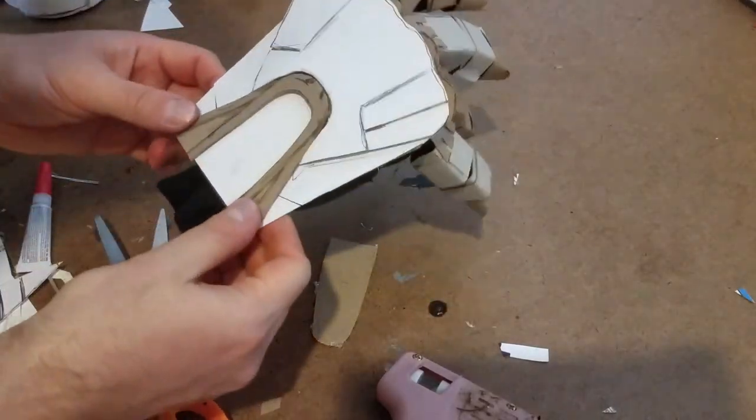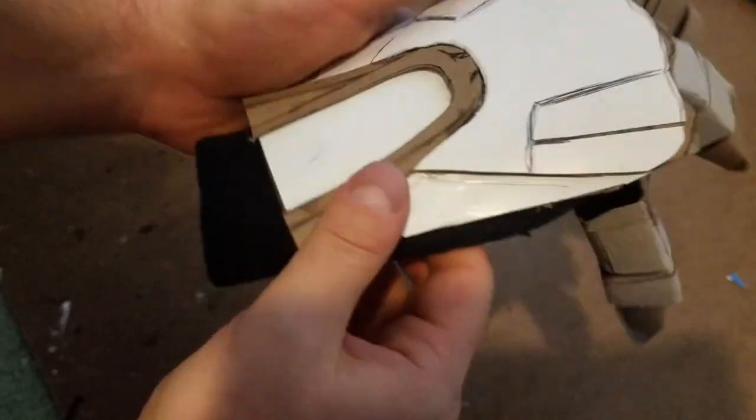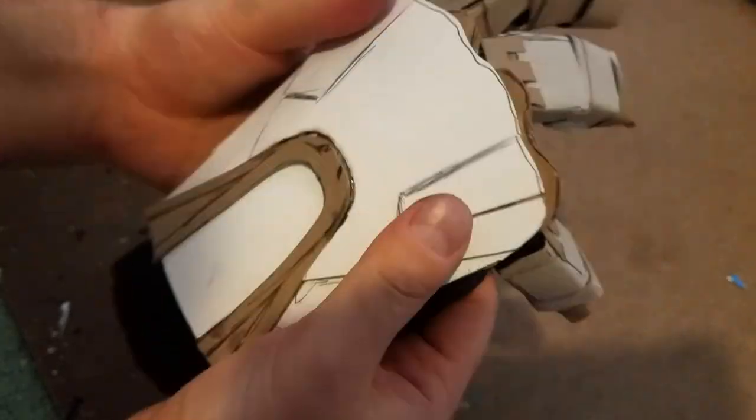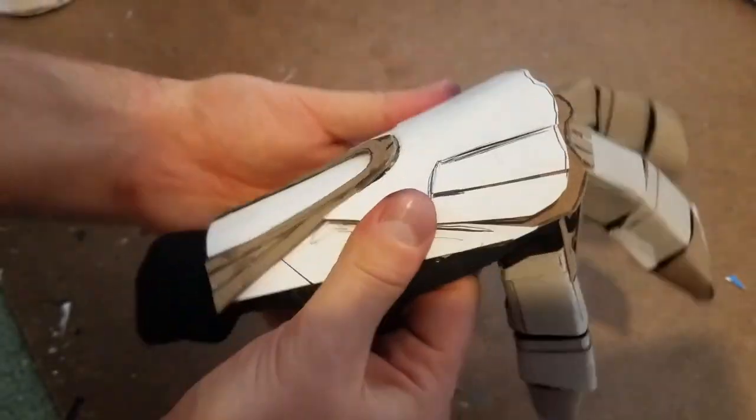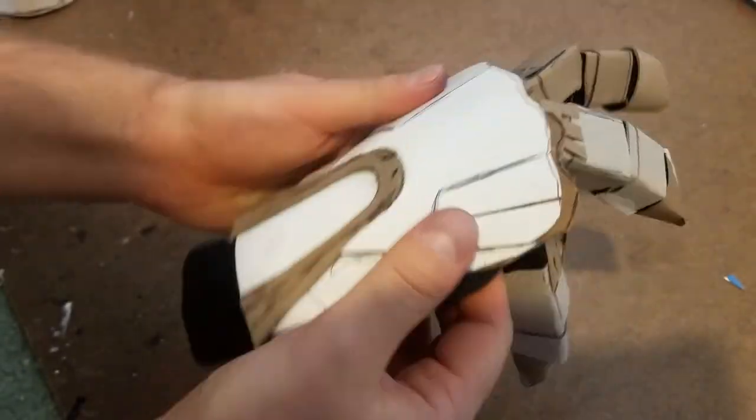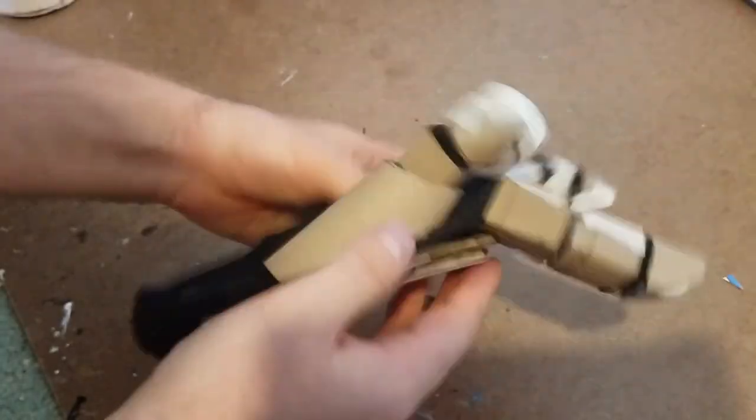All the glue was making this a little stiff, so I gently bent it so it would curve a little bit and fit the natural curve of my hand a little bit better.